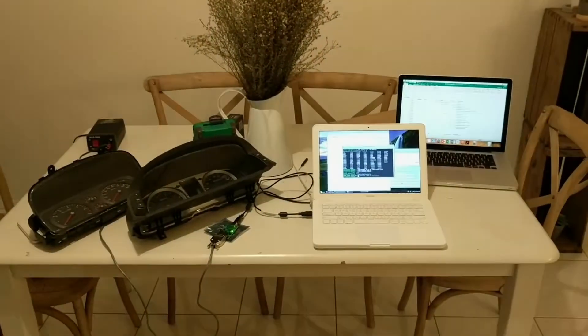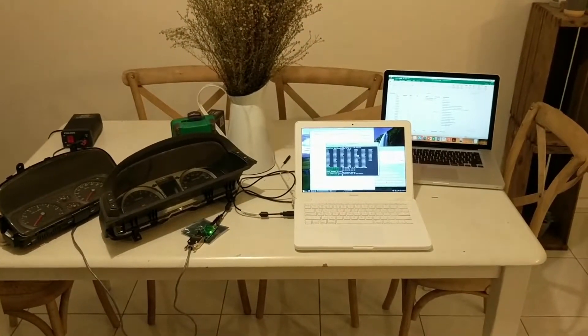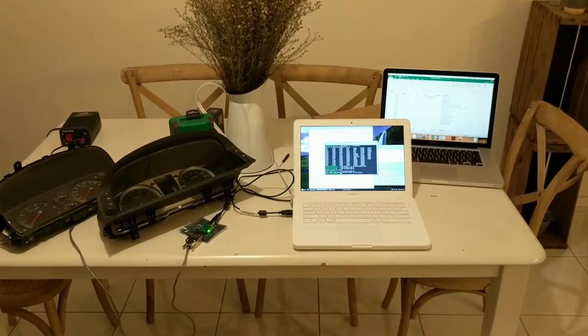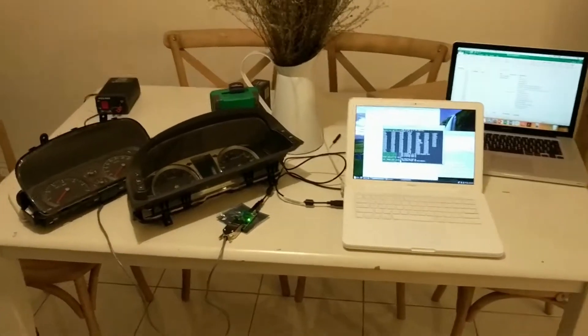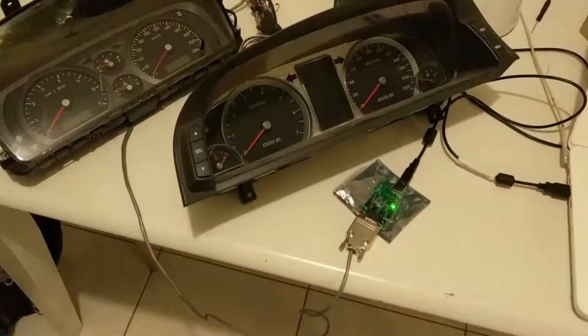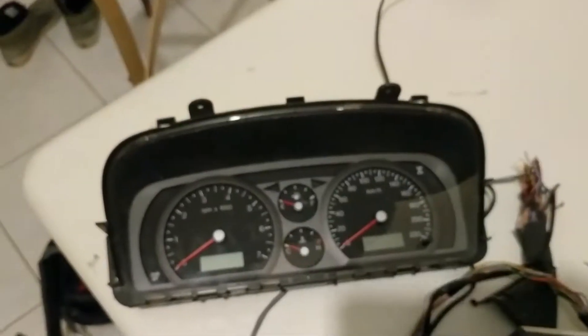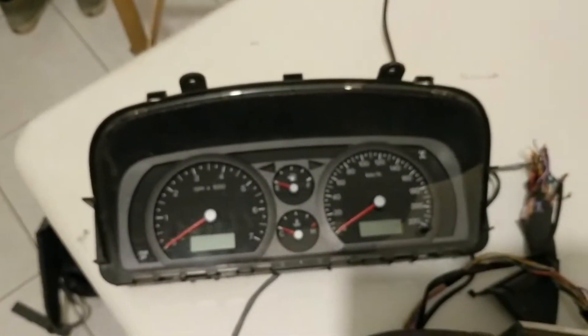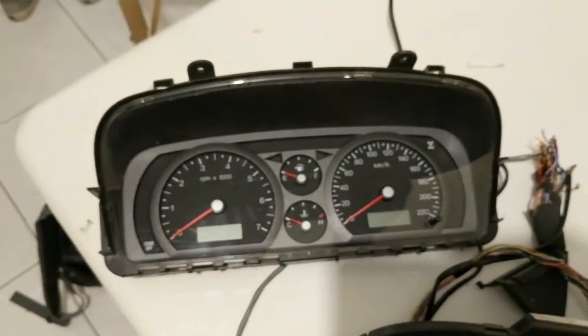G'day everyone. Thought I'd do a video on what I've been doing here with these clusters. I'll go through it all individually, but what we've got here is a cluster out of a BA Falcon, about 2003.